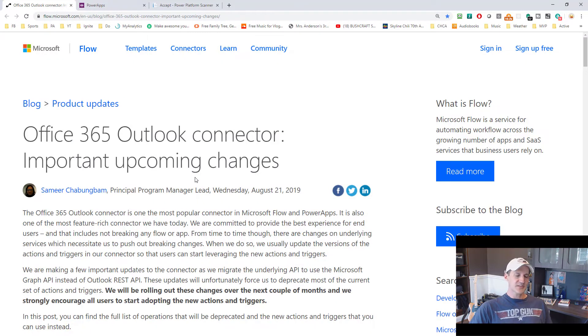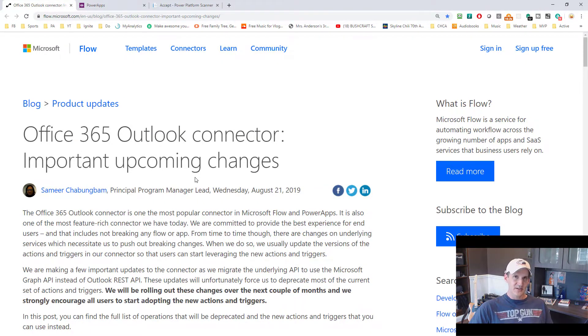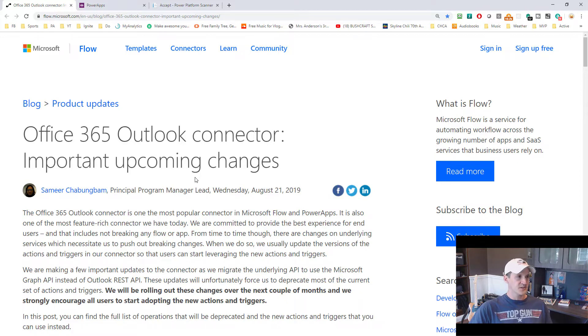Okay, so let's get started and just start from the beginning here. Where did I find out about this? Like I said, it was on the Flow product blog. So here's that blog post.